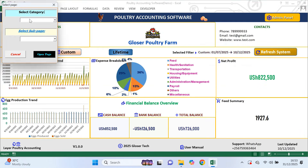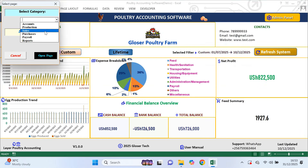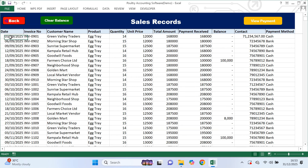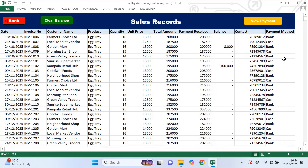Now let's move to the sales category. From the menu I select sales and then sales records. This is where you record every sale you make. You enter the relevant information based on the heading. The total amount column is calculated automatically by the system, so you don't need to type anything there. The balance column is also automated. For payment method, you only select either cash or bank, which is important because it helps the system track your cash and bank balances correctly.